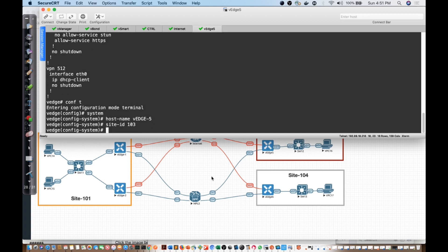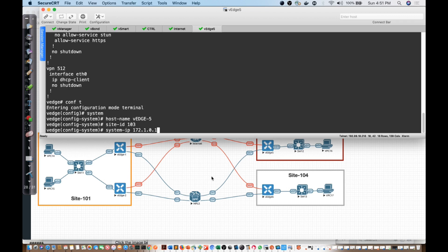We will give it a system IP. The system IP address is going to be 172.1.2.103.